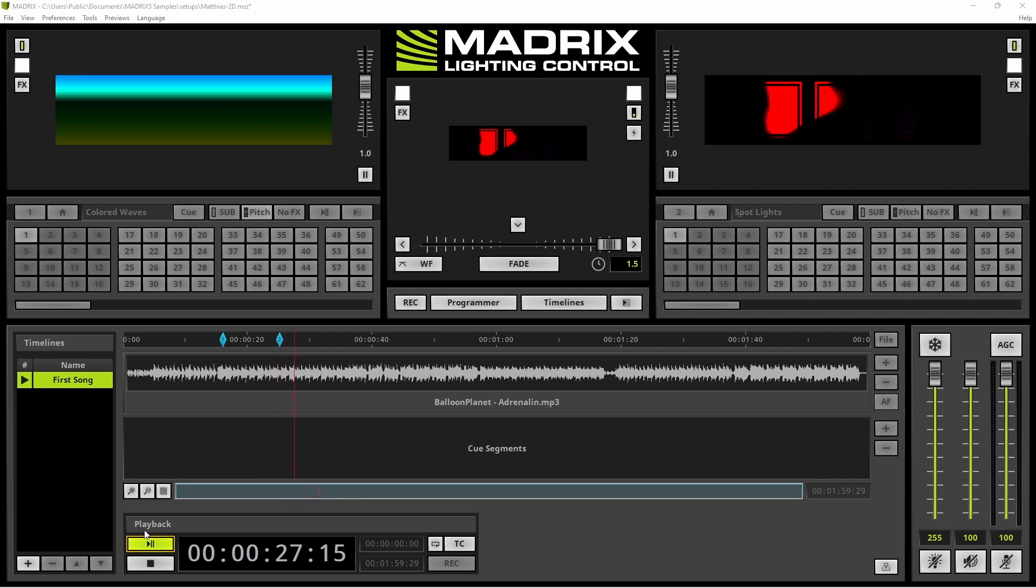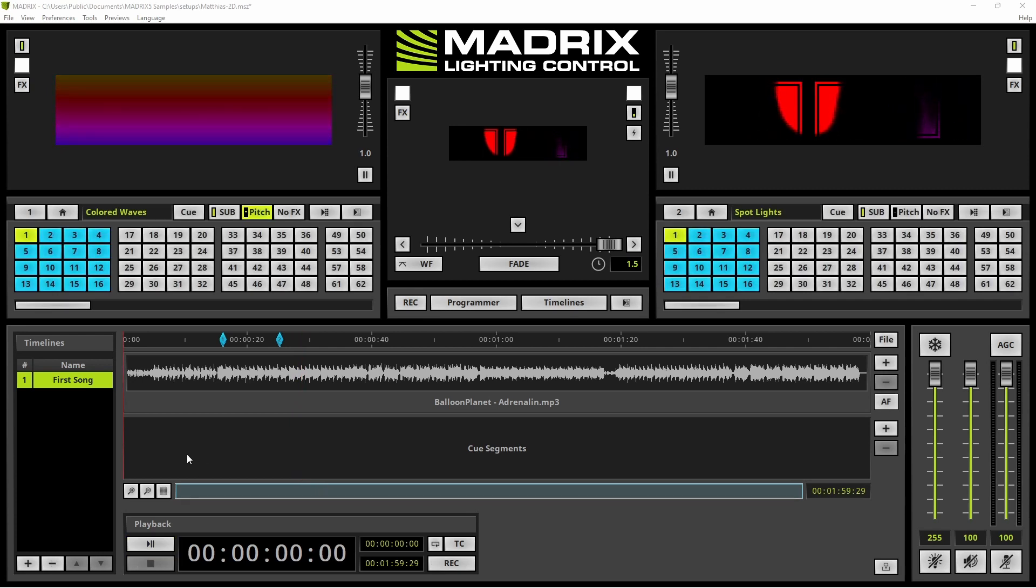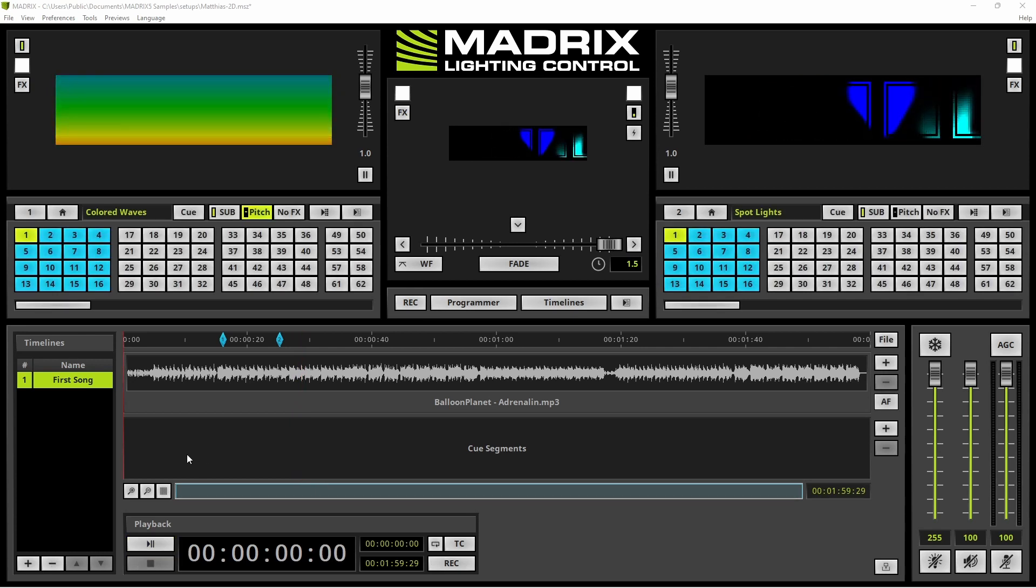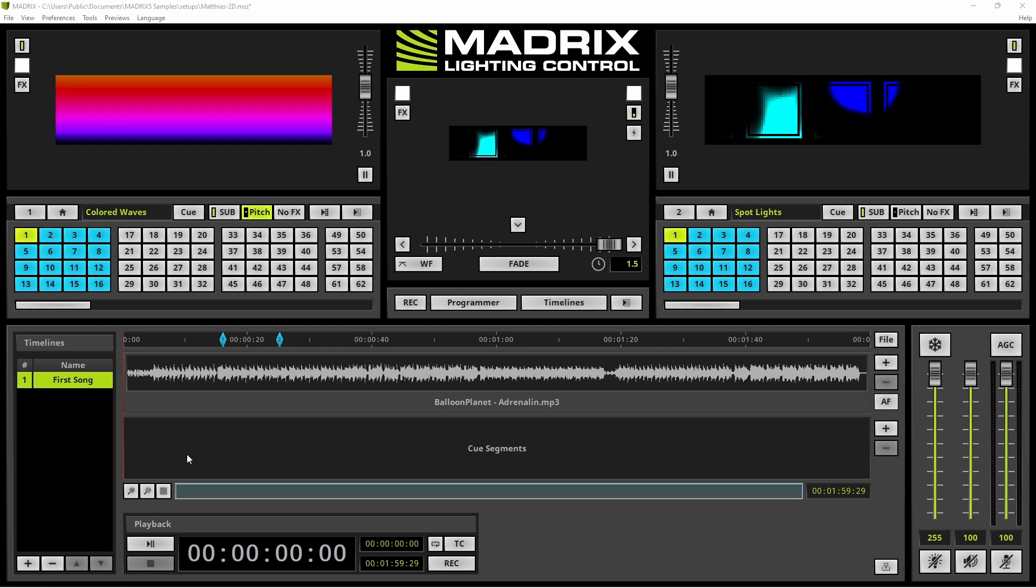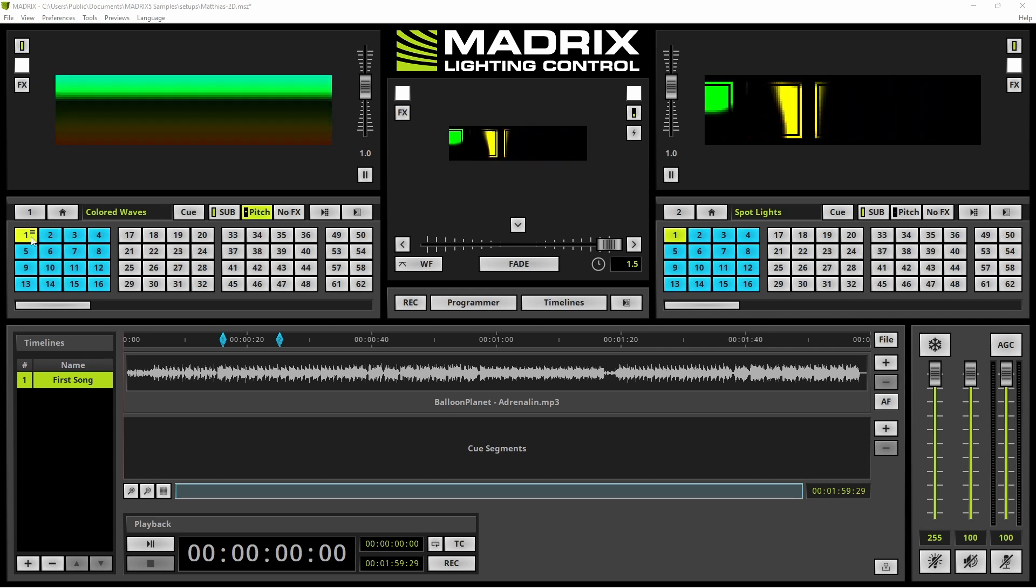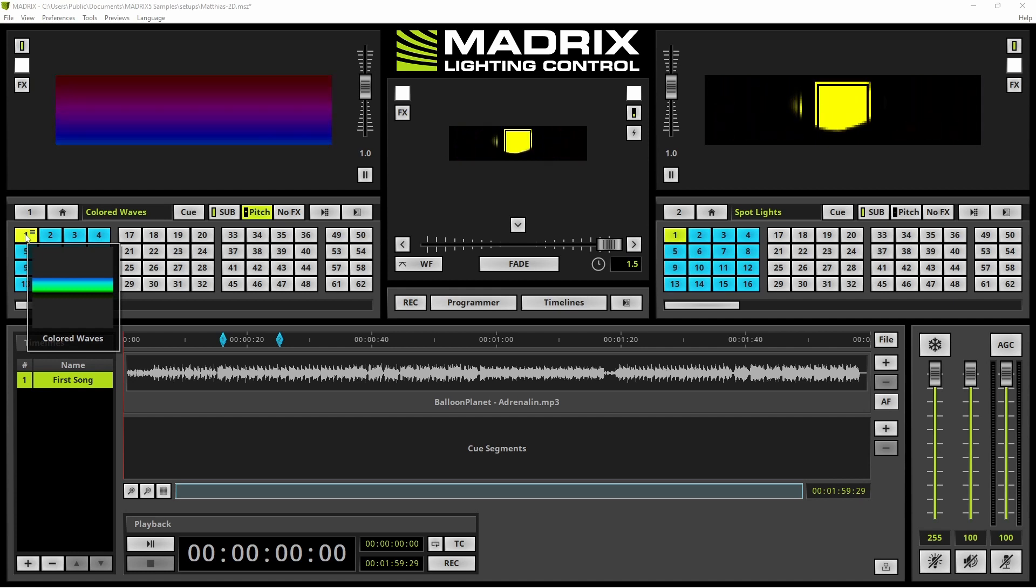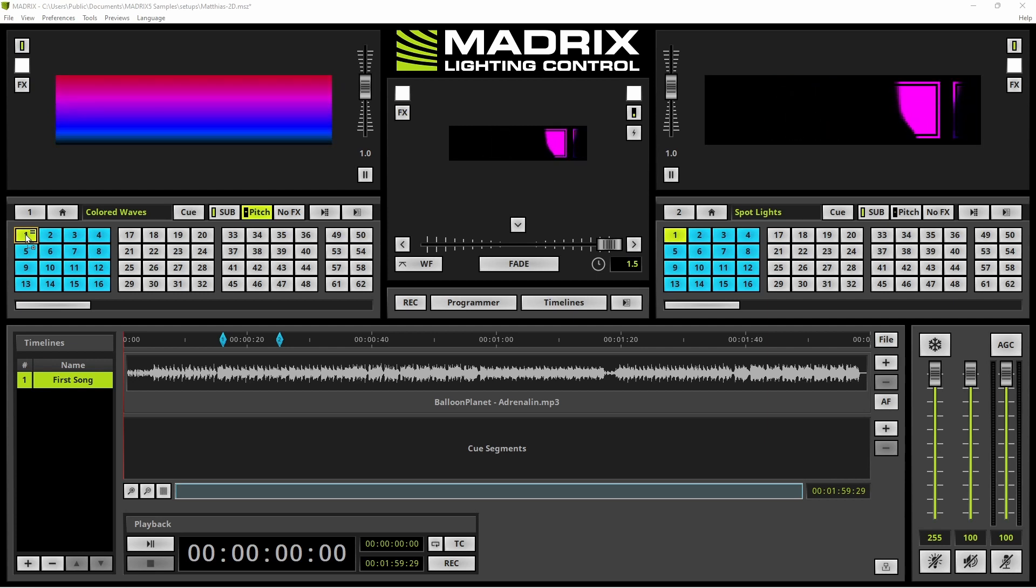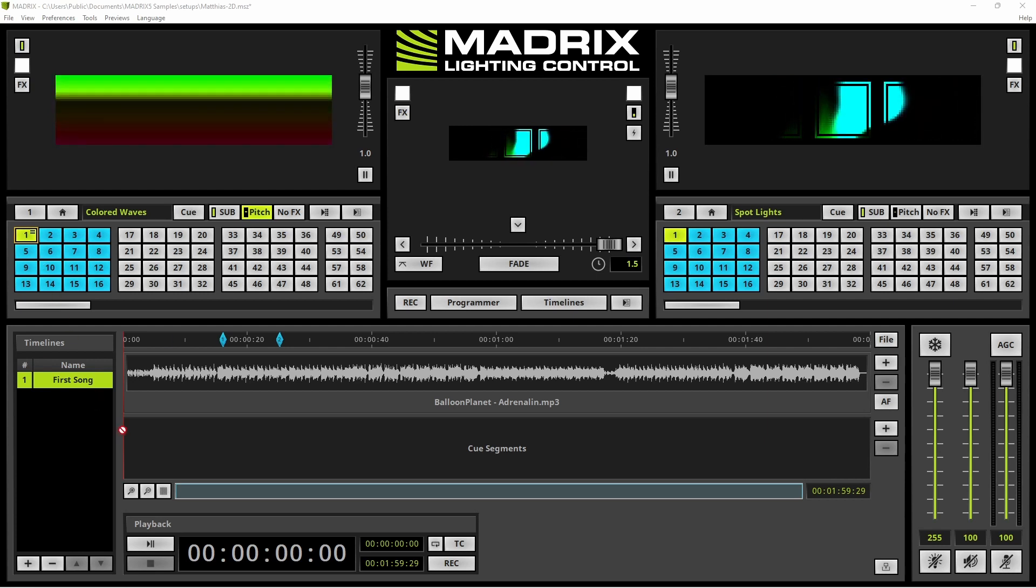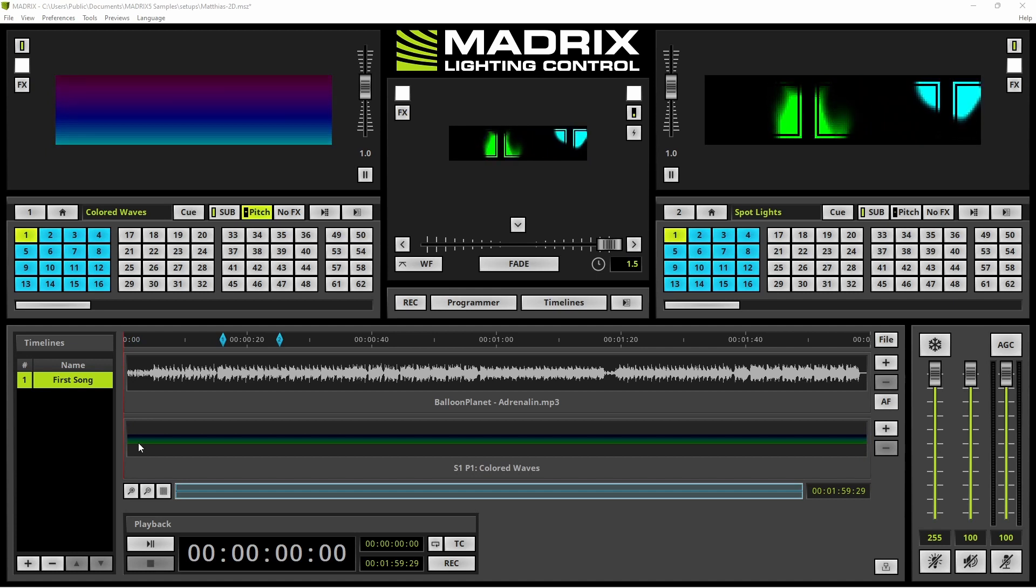Now we will stop the Music again and we will add our first Cue at the Cue Segment section. To add a Cue we can perform a long click at the desired storage place. That means press the left mouse button for approximately 2 seconds and then you can move the desired storage place.